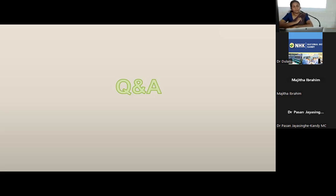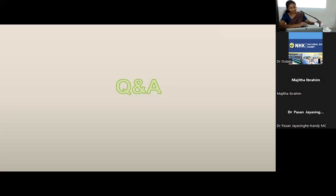Any suggestions for future journal clubs regarding presentations and article selection? Thank you. I'm very happy to join this session. I would like to thank Dr. Dulani and the team for inviting me. First, the criteria for selecting articles are much appropriate — this is a very, very good journal to be discussed and thank you all for selecting this kind of article.